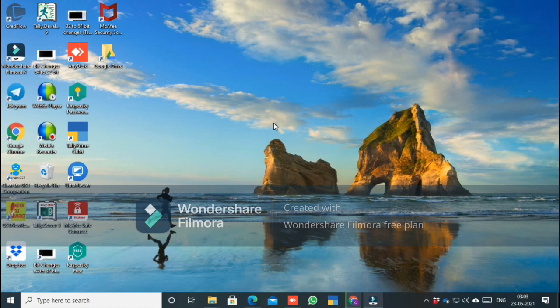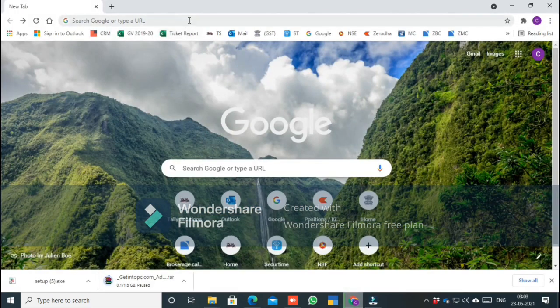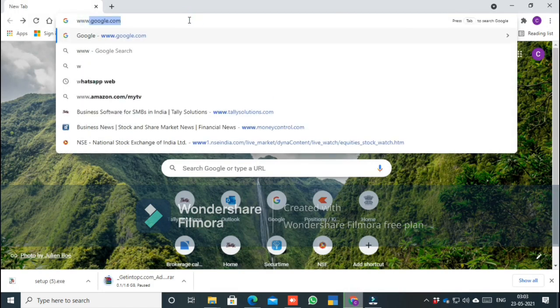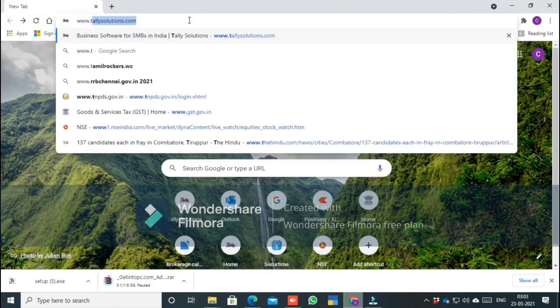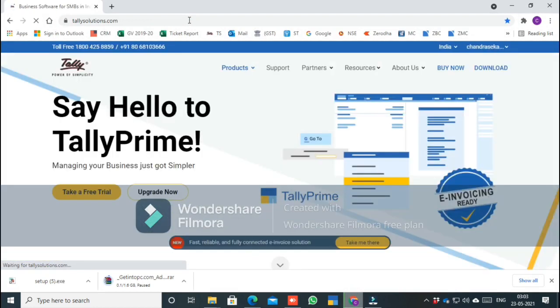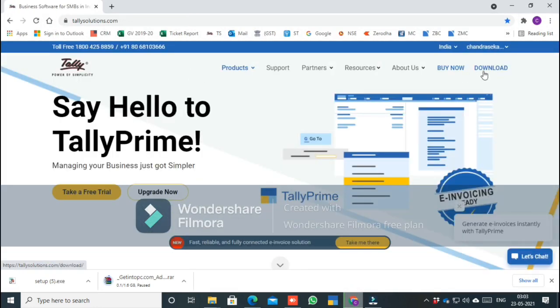Now, let's look at how to download and install Tally. Open Google Chrome or Firefox and go to the URL www.tallysolutions.com. This is the address you need.